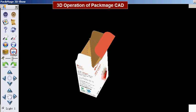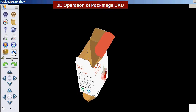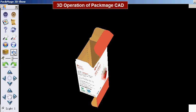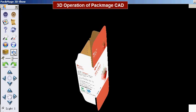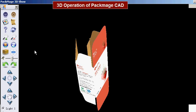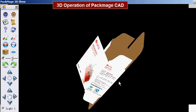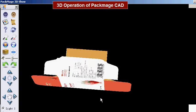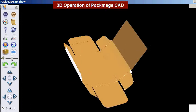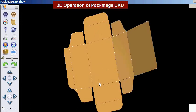Expand. The expand operation is the reverse function of folding. V key is the shortcut key. We can press V and drag the mouse to see the carton box expanding and rotating modeling process.